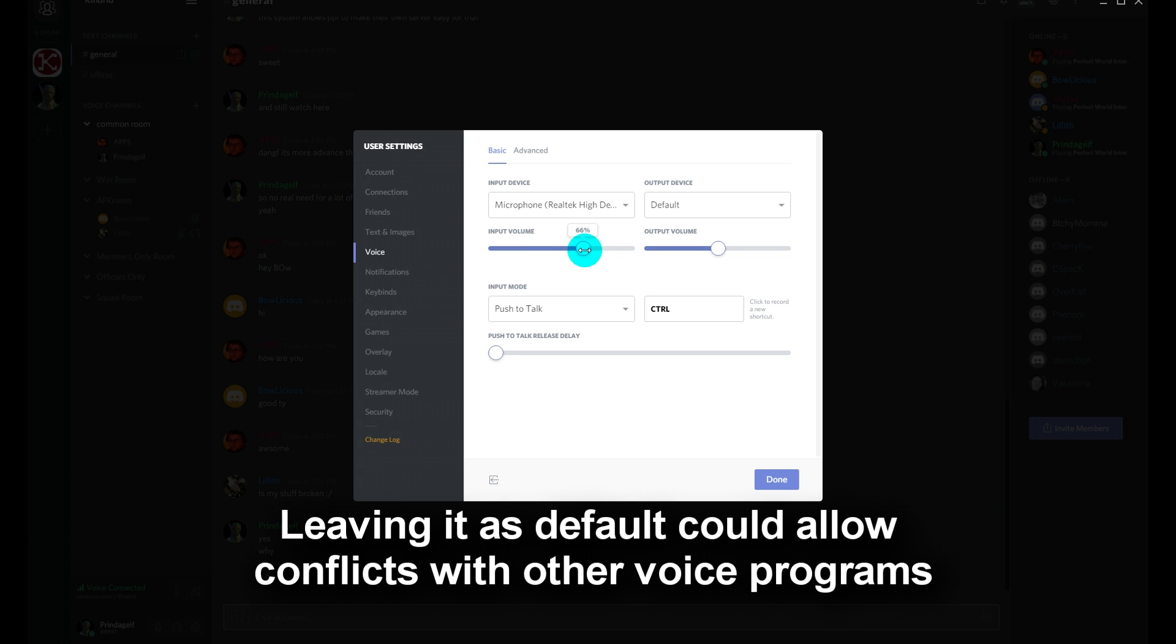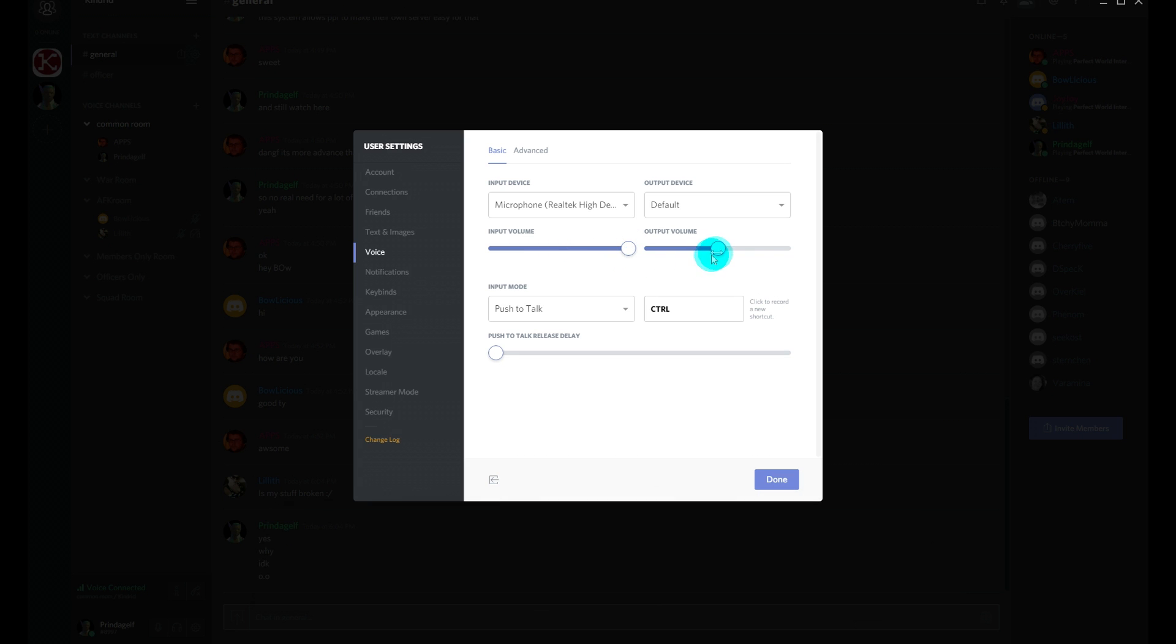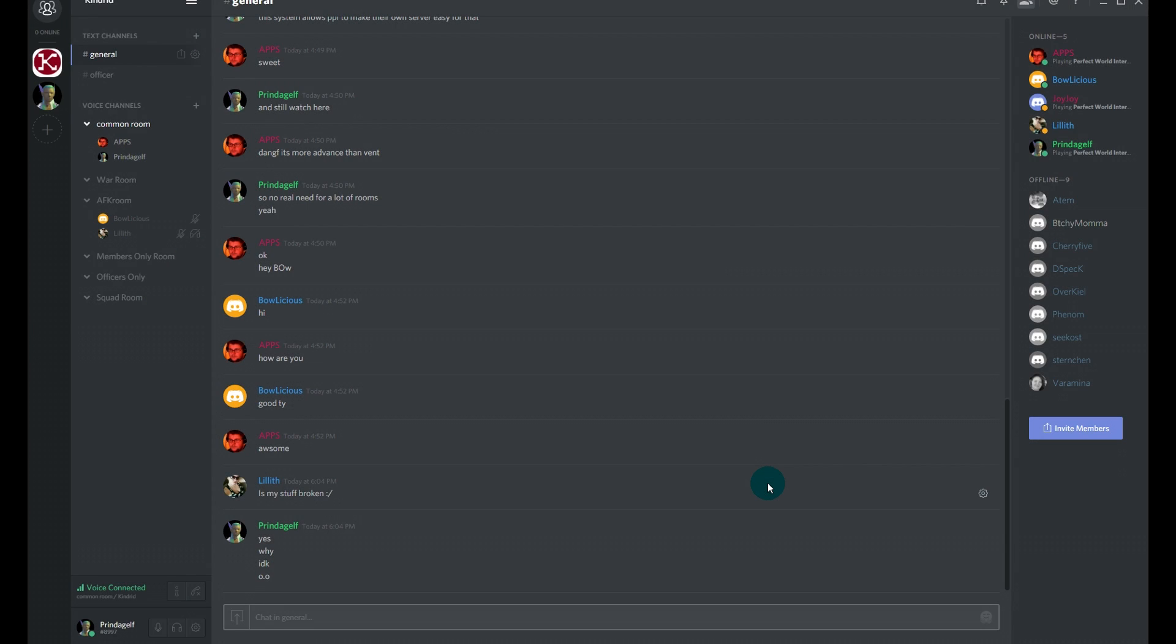You can change your input and output volume, input being your mic of course, output being the speakers or your headphones. From this point you should also select which input device you're going to use.